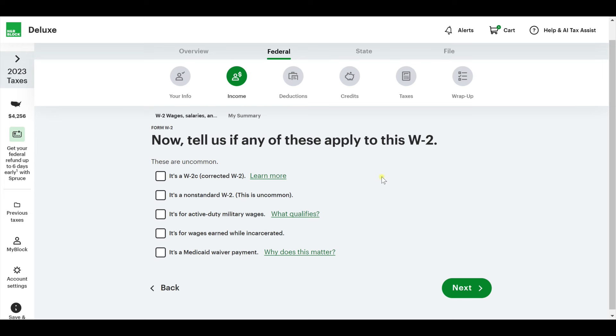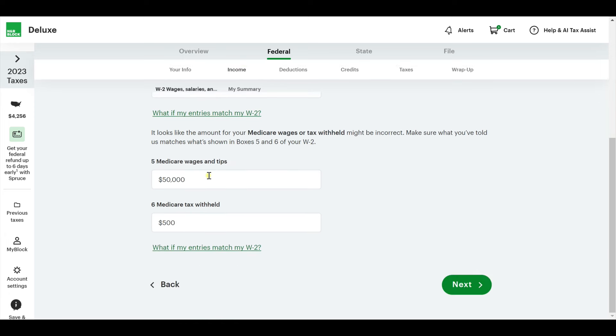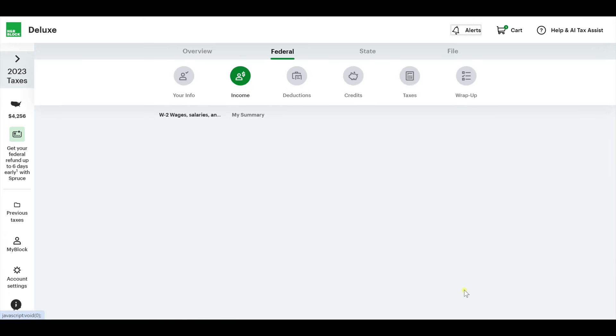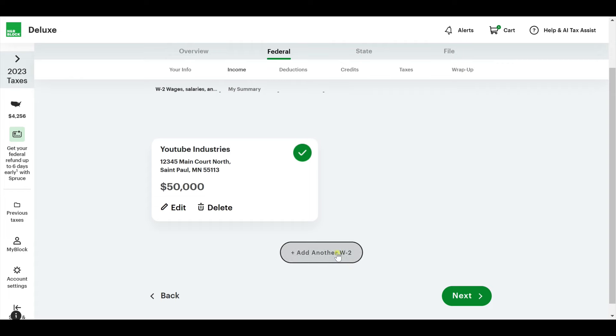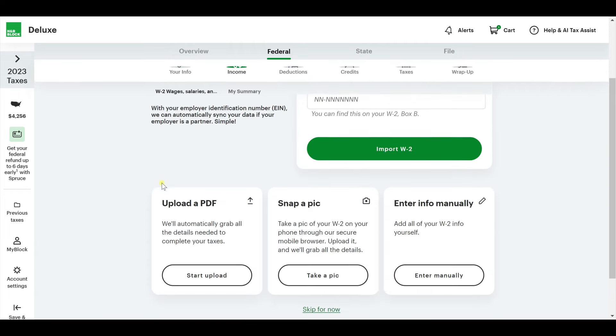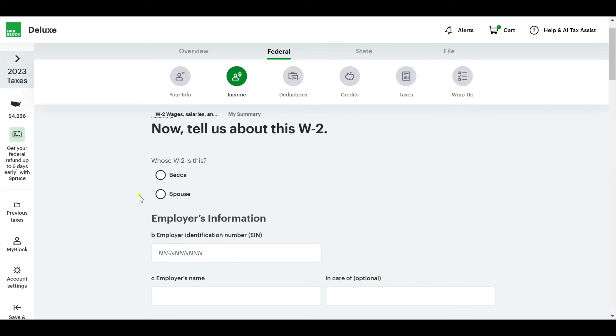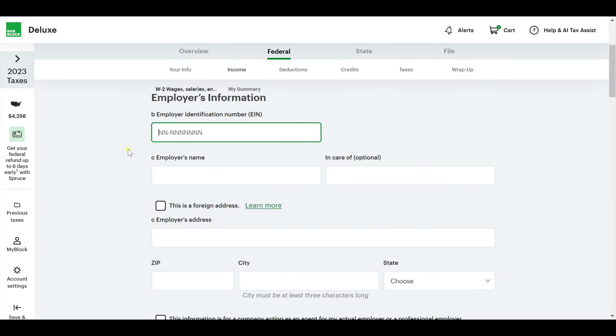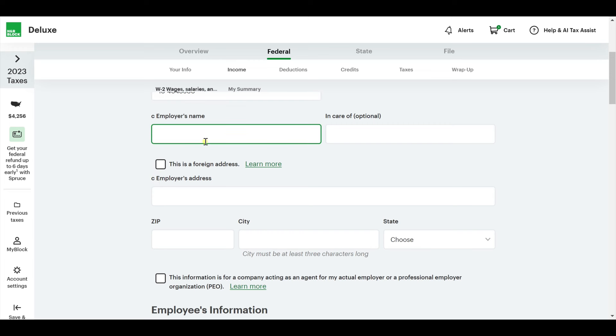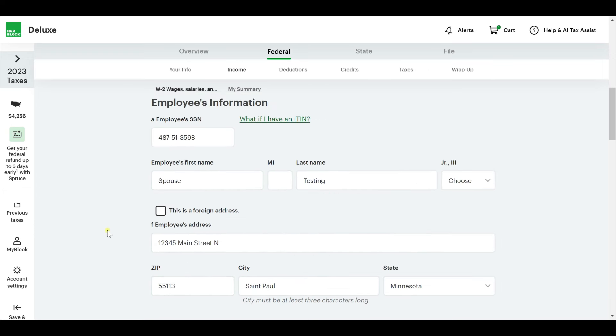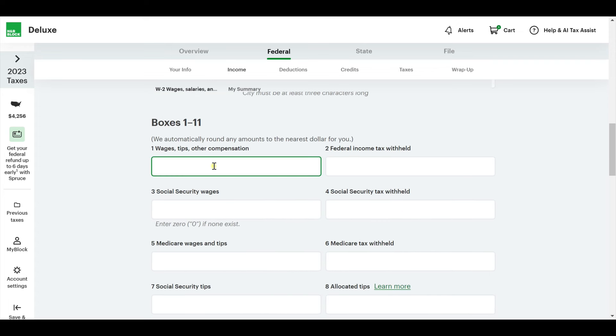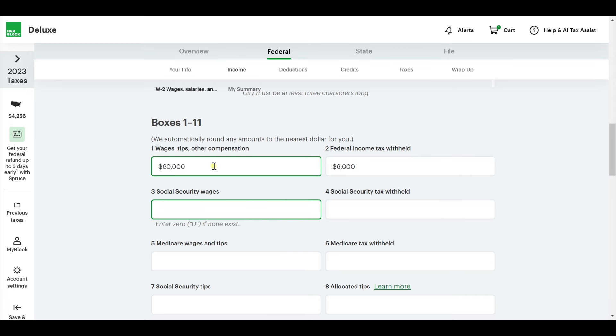Tell us if any of these apply to this W-2. Review all of your information. Just make sure it's all correct and hit next. There's a summary of my YouTube industries. If you have another W-2, add it. I'm going to just because I put down that I have a spouse. He's the same one I used earlier. Let's say he also works at the same place as me.